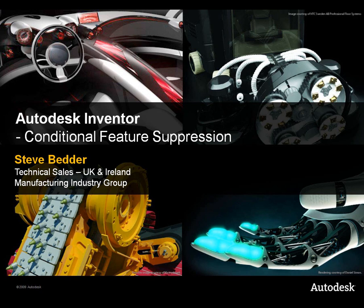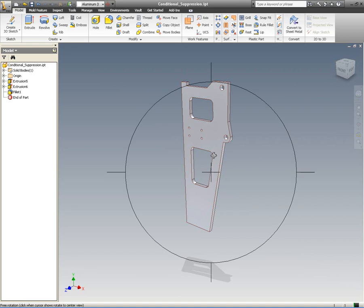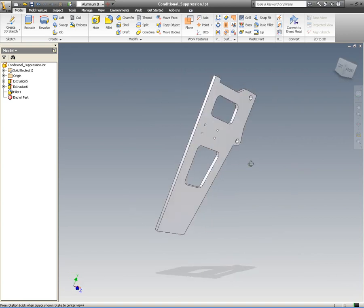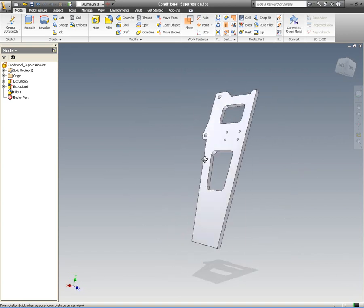Hi, this is Steve Bedder of Autodesk. I just want to spend a minute or so going through conditional feature suppression inside of Autodesk Inventor.